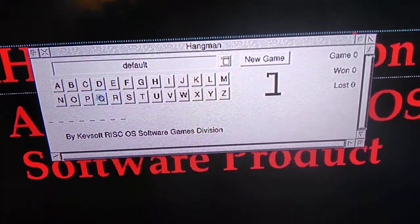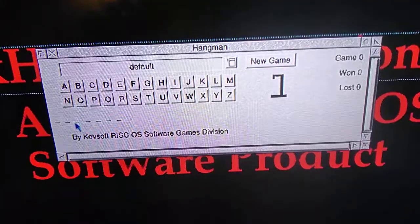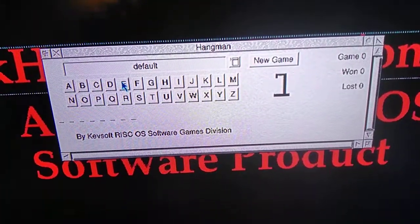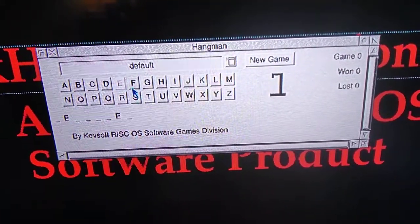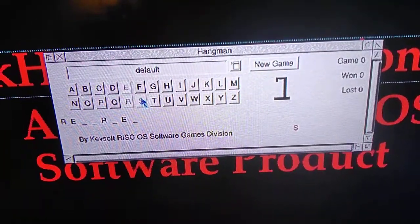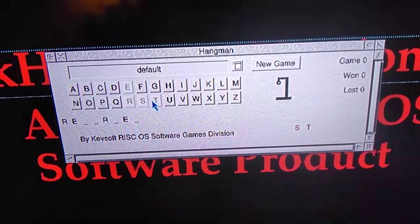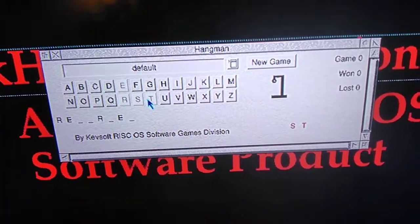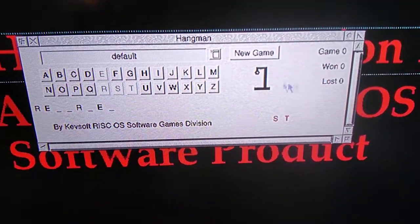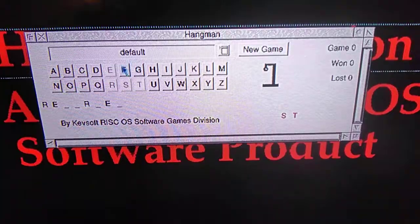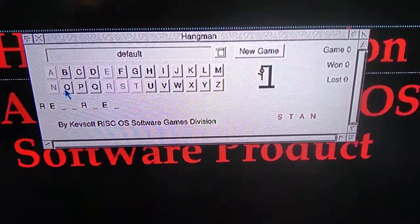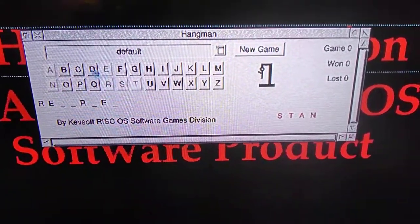You've got the letters and down here you've got the dashes with the number of letters in that word. Click on the E. Incorrect words are shown down here in red. Up here you've got the number of games won and lost.